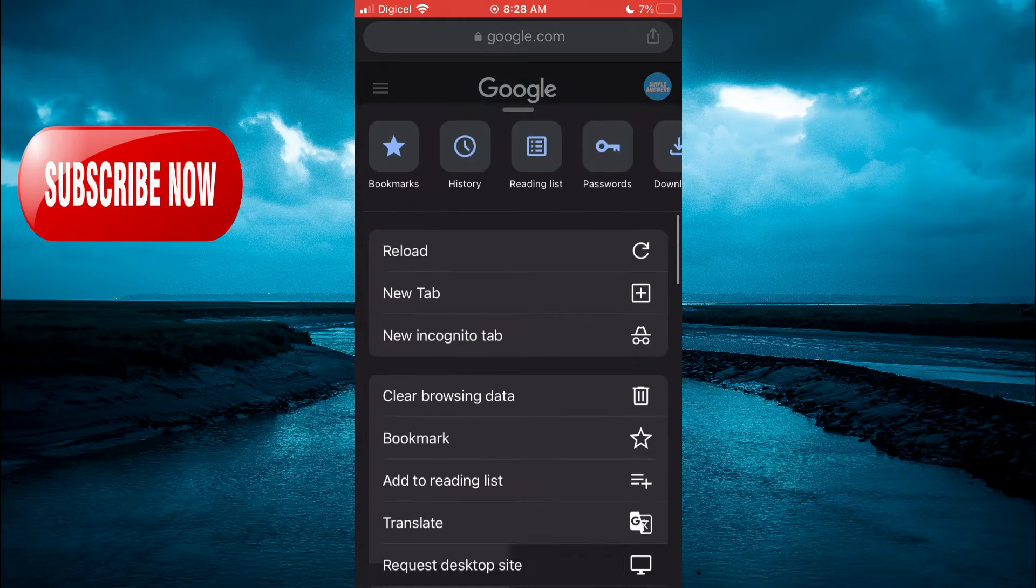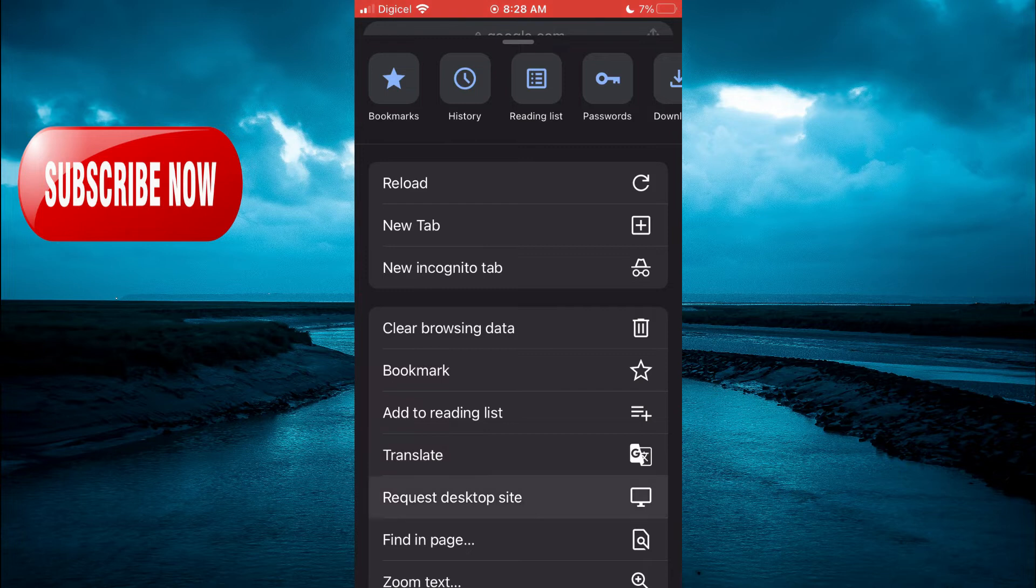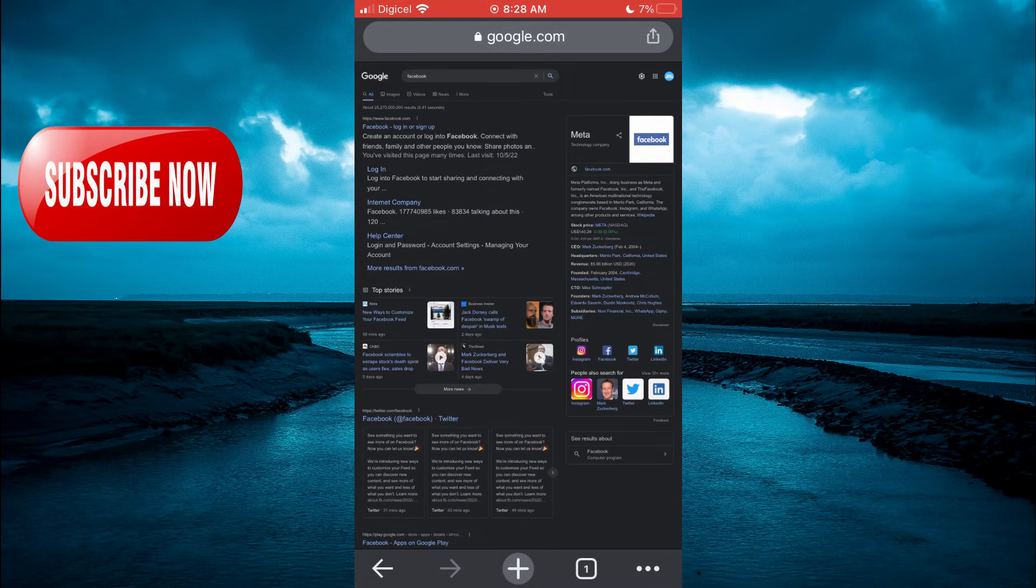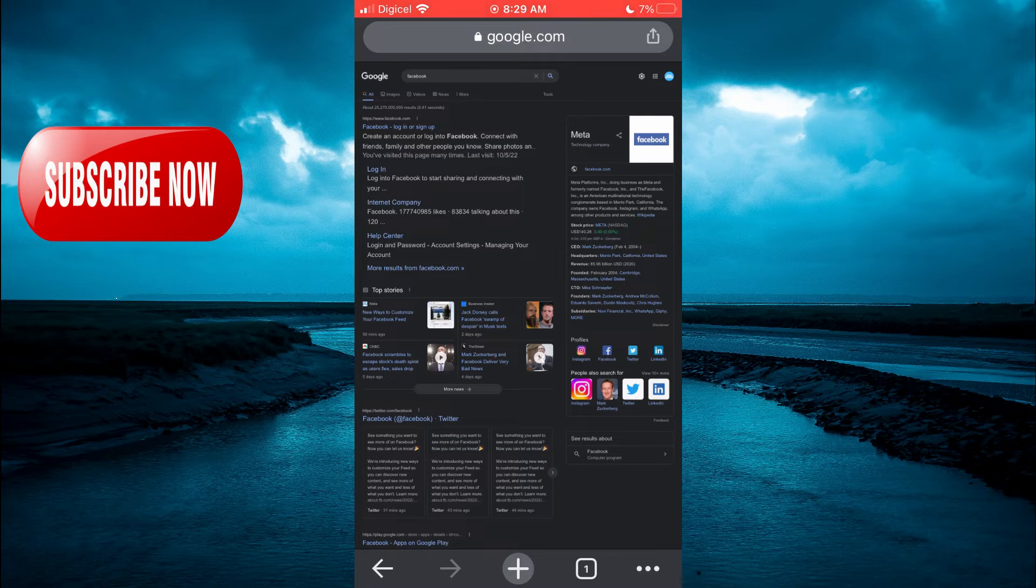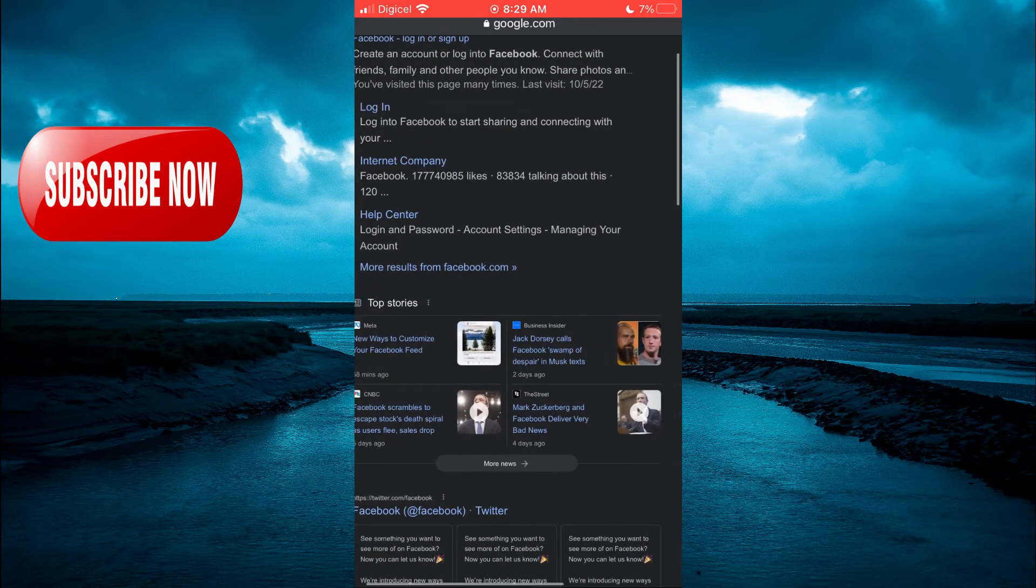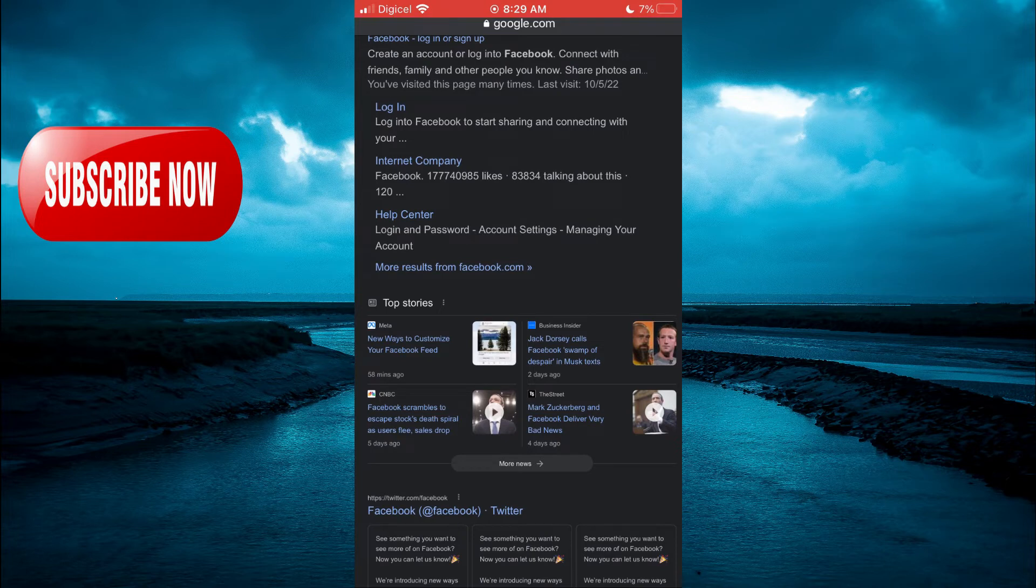Then scroll up and you are going to tap on Request Desktop Site. After tapping on Request Desktop Site, you are going to use your fingers to widen the screen by simply pulling on it. Then you are going to tap on Login.